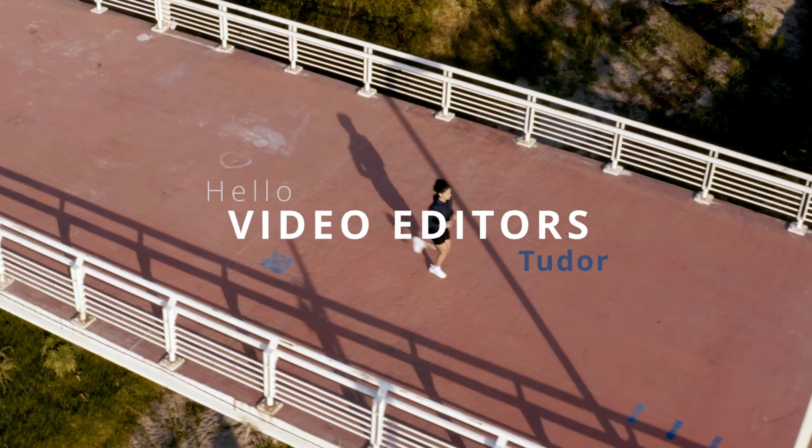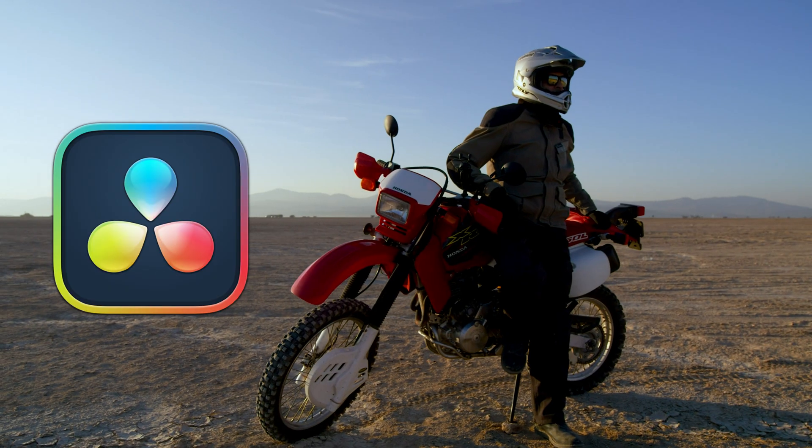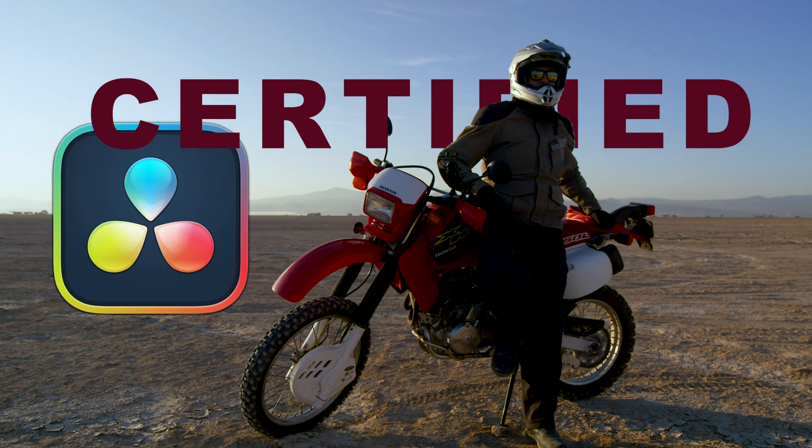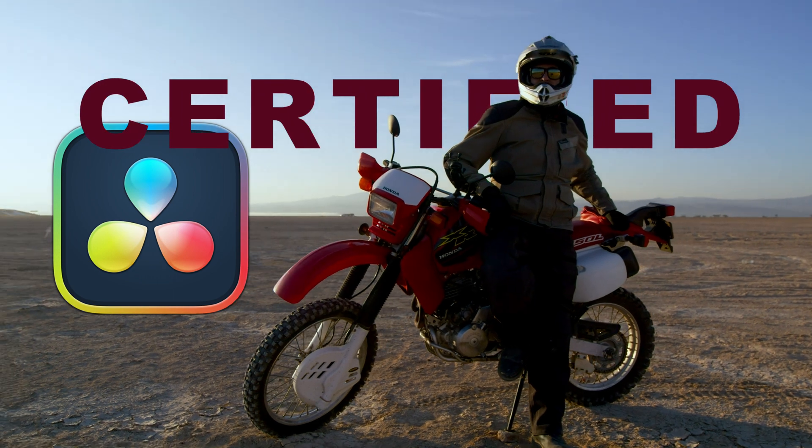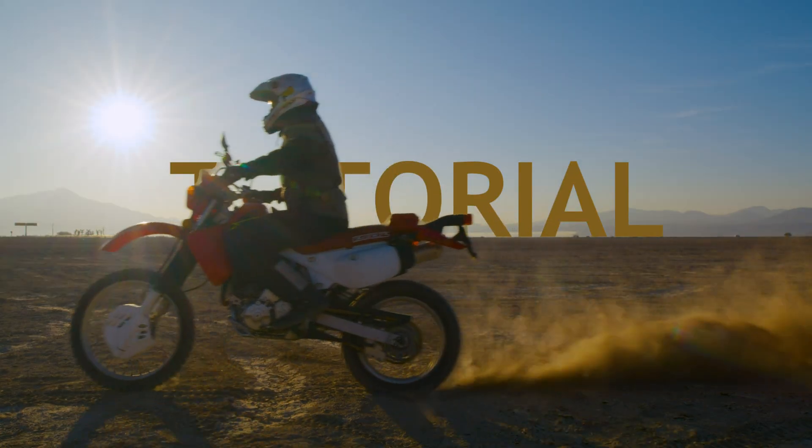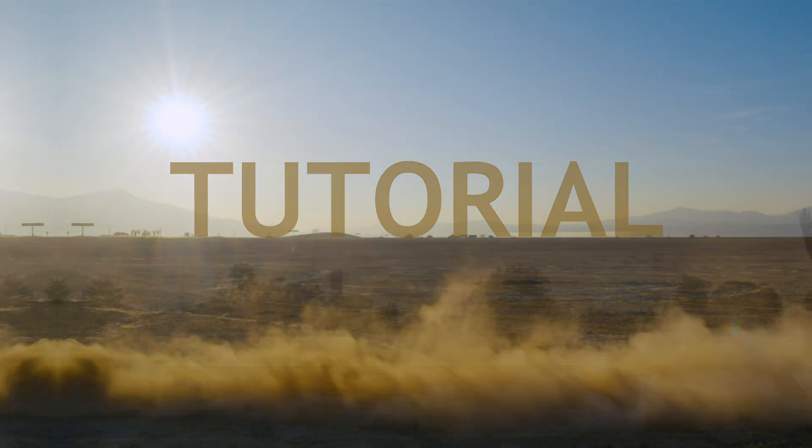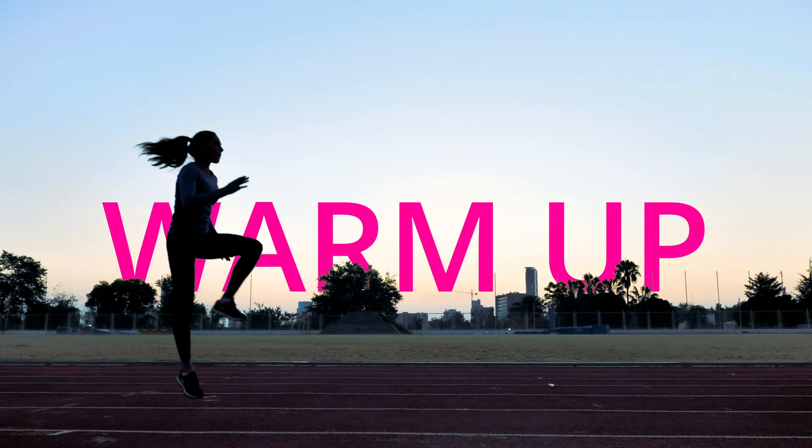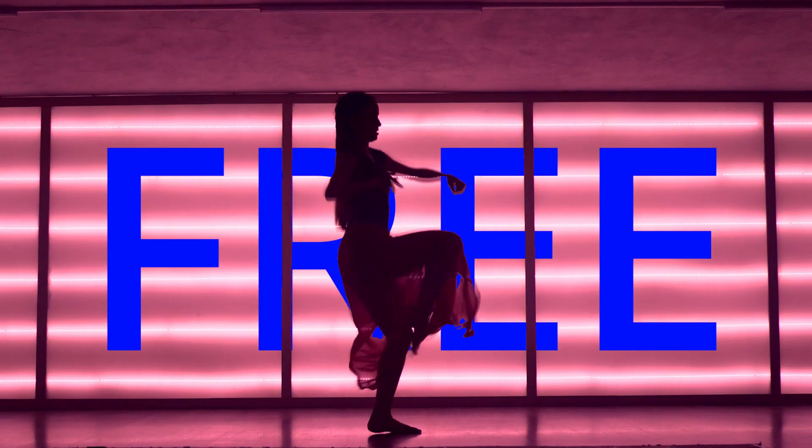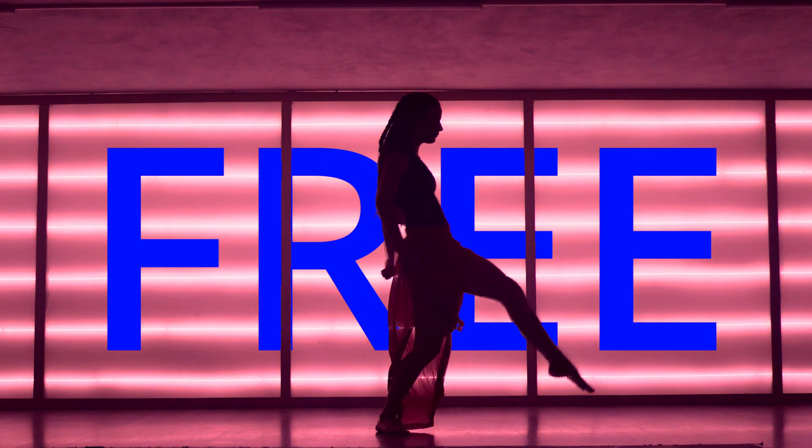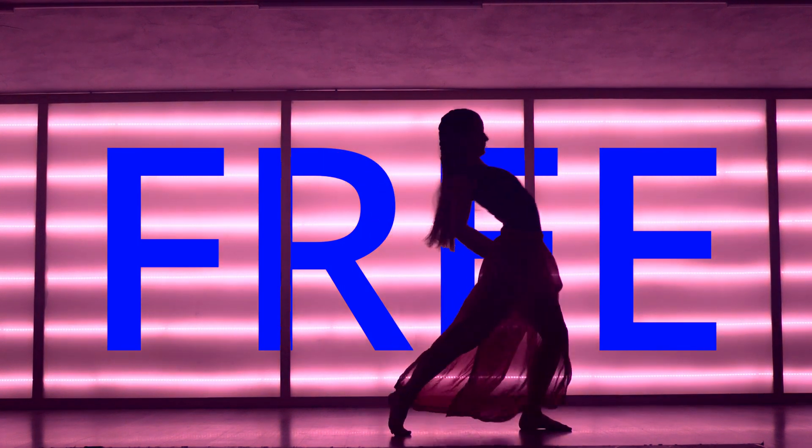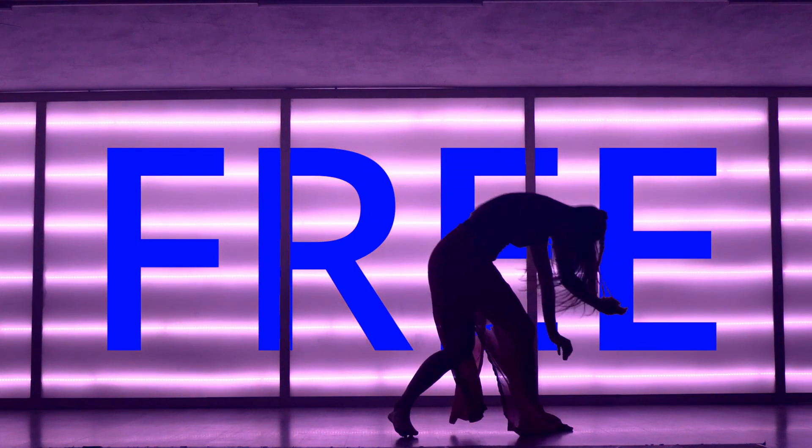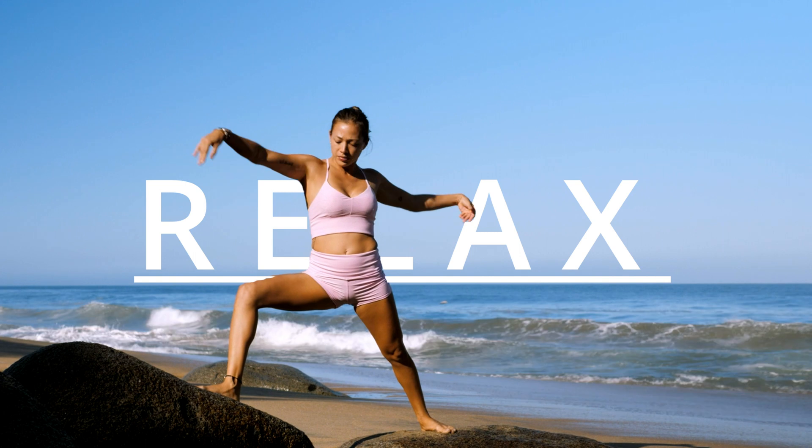Hello video editors, my name is Tudo and I'm a DaVinci Resolve certified user. In this tutorial, you will learn my two favorite ways to place text behind any moving objects using DaVinci Resolve 18. We are going to use a simple and fast way that is available in the free version and another one that can be done only in the studio version.